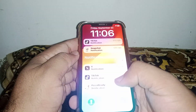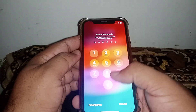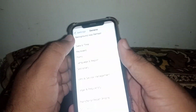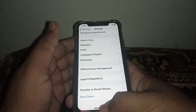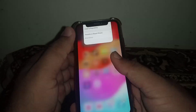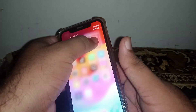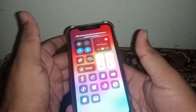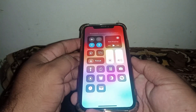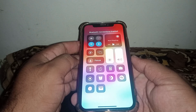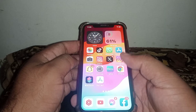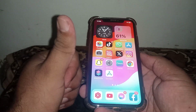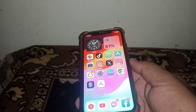Scroll down and click on Shut Down, then slide to power off your phone. After a few minutes, turn it back on and turn on your Bluetooth. I hope your problem will be fixed. If the video is helpful, please like and subscribe. If you have any problem, share it with me in the comments — I'll help you. Thanks for watching.